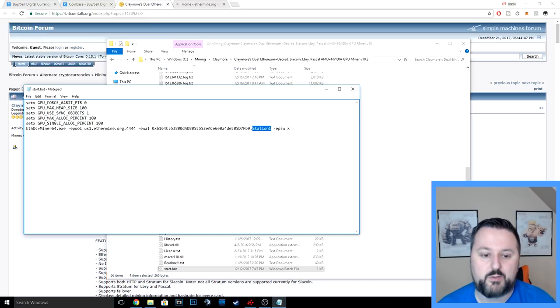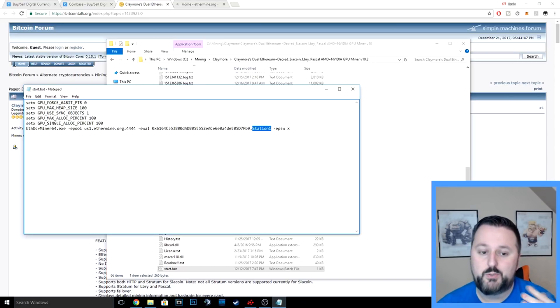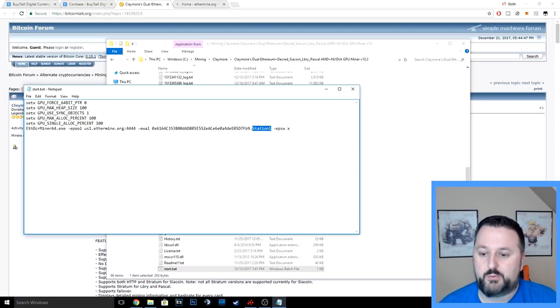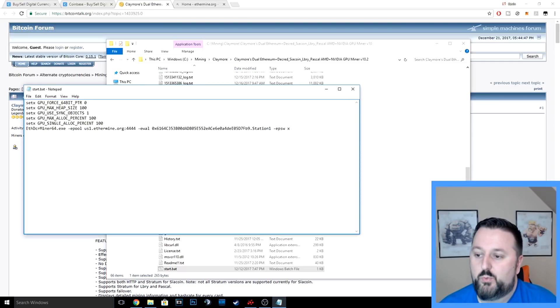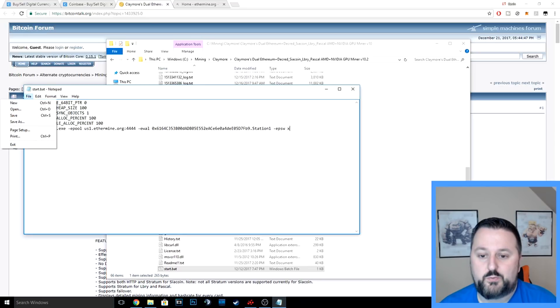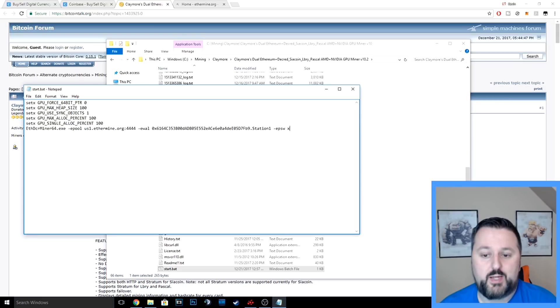Once you get that going, all you have to do is save it—just do file save and you're going to have your start.bat saved. At that point, you are good to go to run the miner, as long as your card supports it.